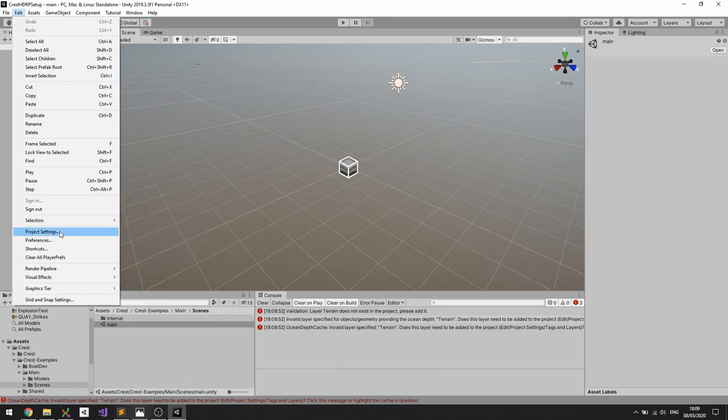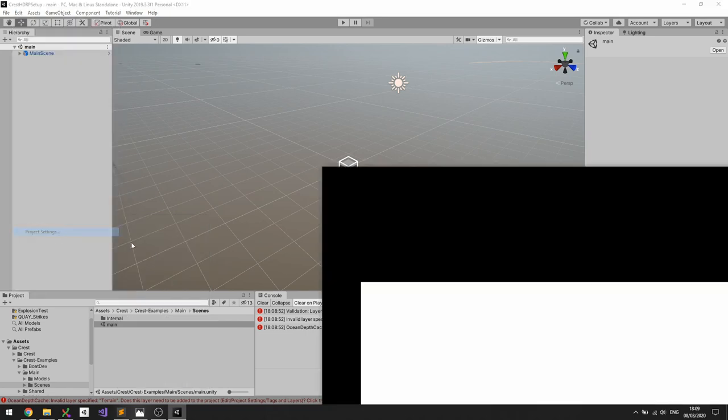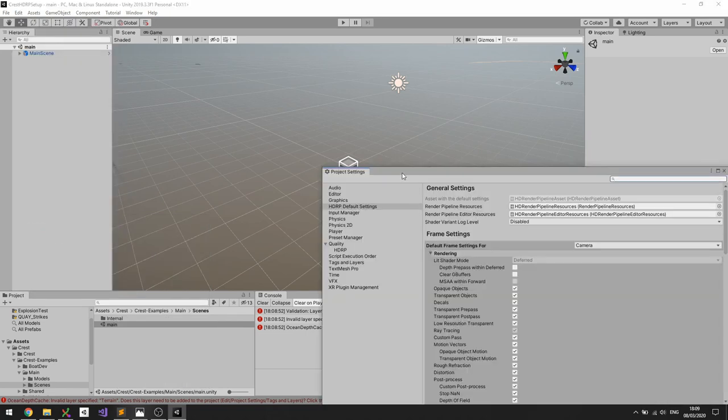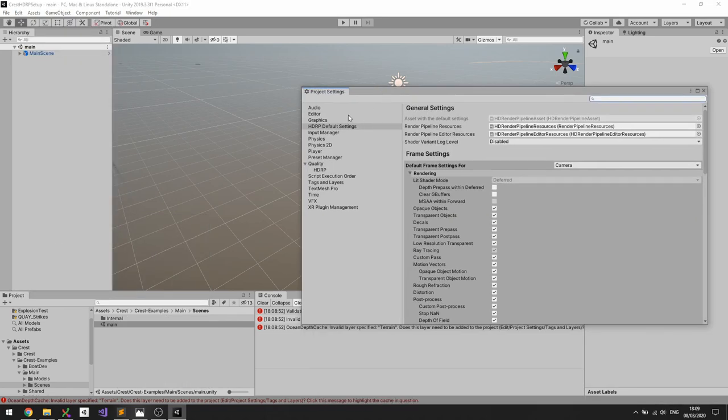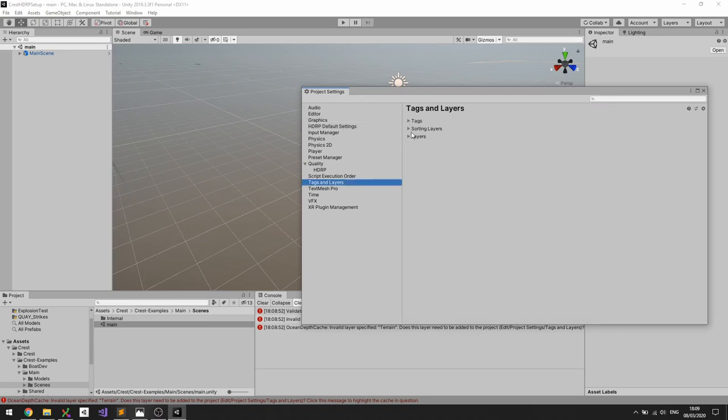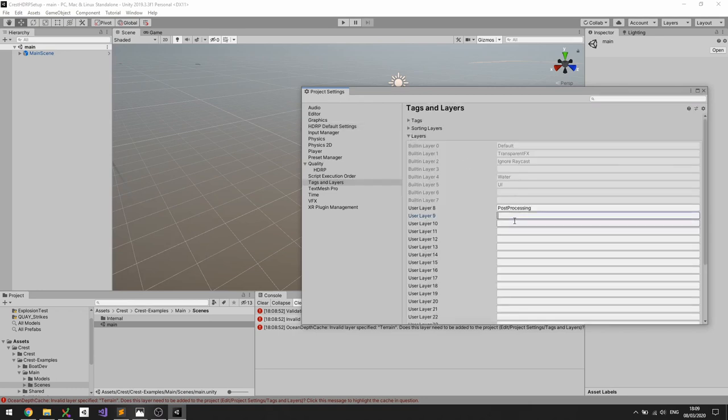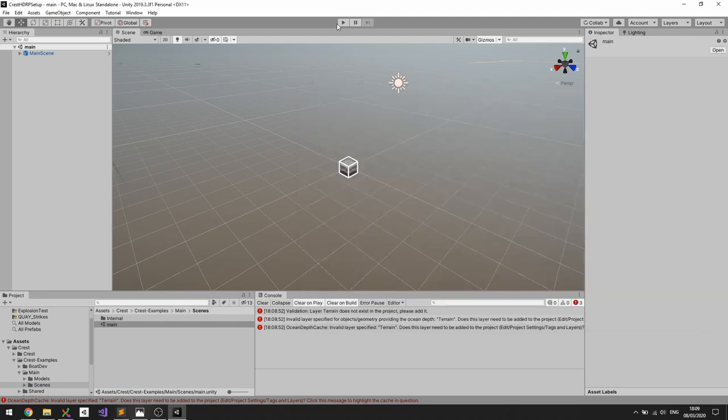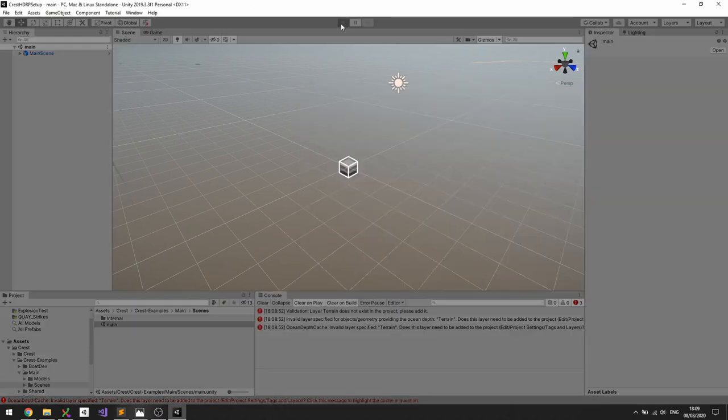So we can do that in the project settings, go to Tags and Layers, Layers, and then we can add that layer called Terrain just so the example demo can find it.